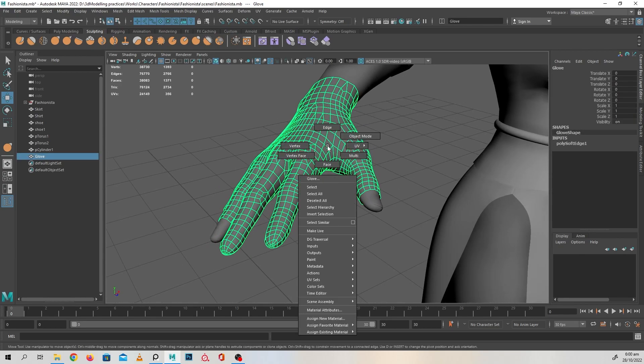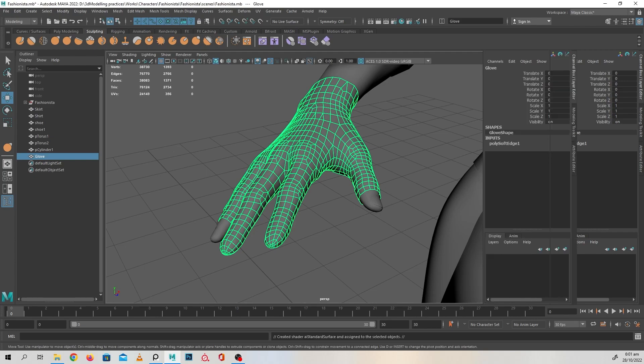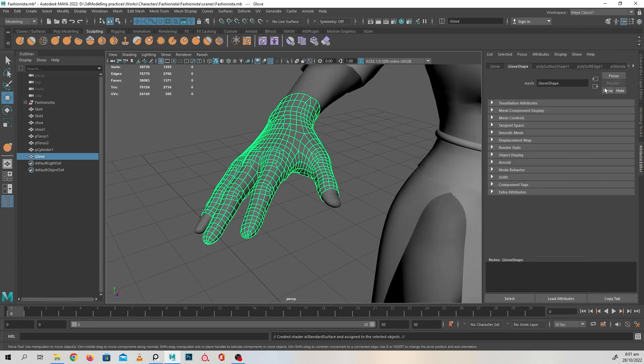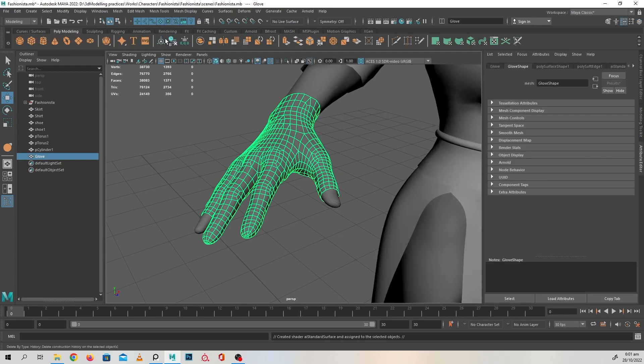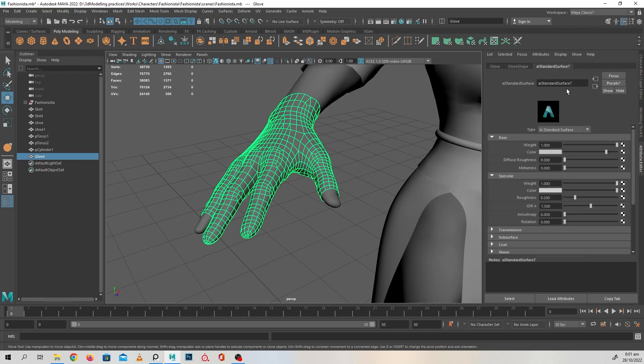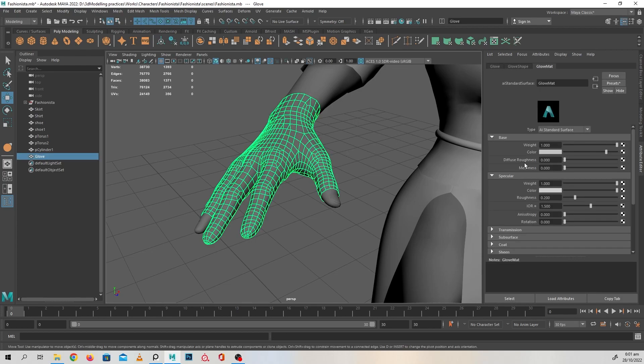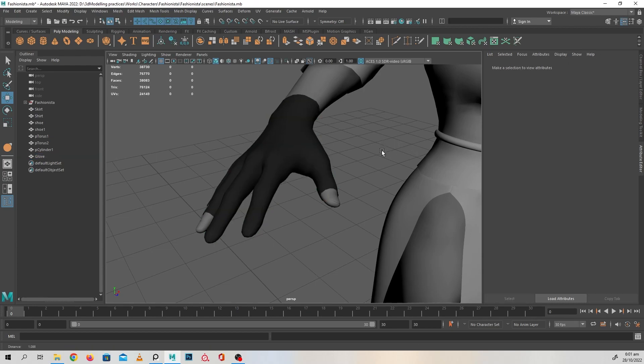But to just do this super quick, I'm going to assign a material to her. AI standard surface. Call this glove mat. Make the color a bit darker so you know that she's wearing the glove.